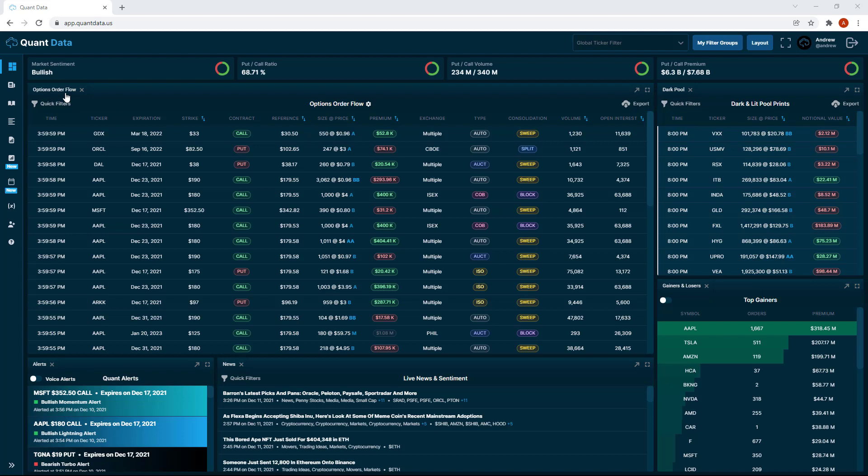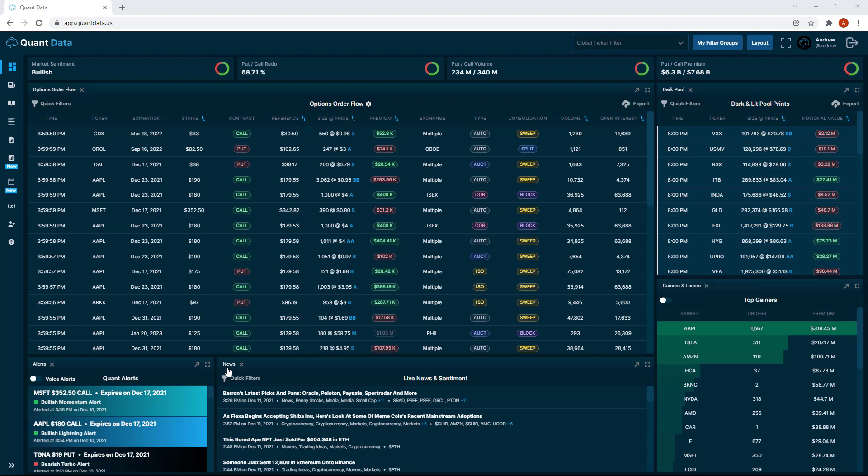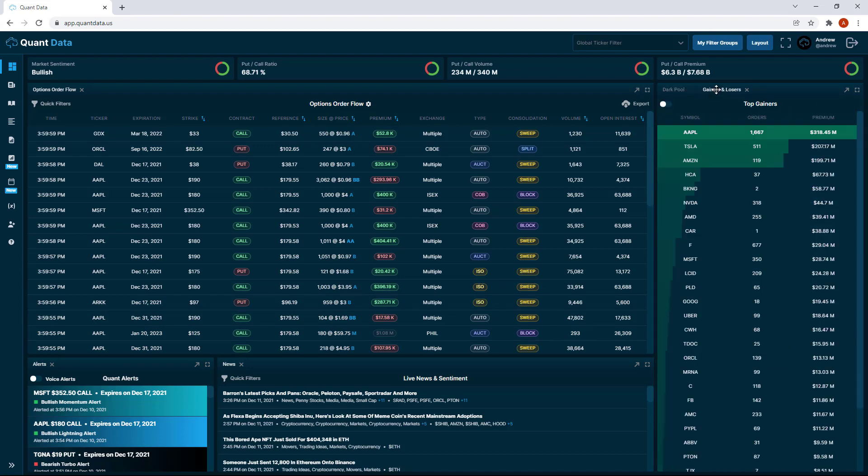You'll see the options order flow table has an options order flow tab and you'll see the same thing with news, dark pool, etc. What you can do with these tabs is you can now drag these tab sets into other tables if you don't want them to be displayed. For example, let's move the gainers and losers tab into the dark pool tab set.